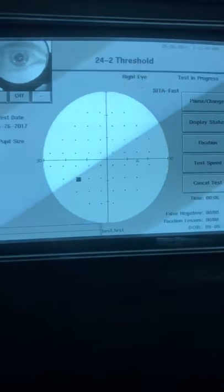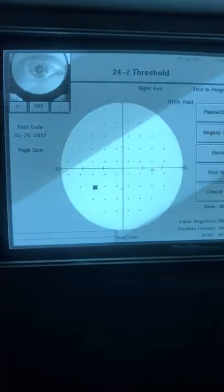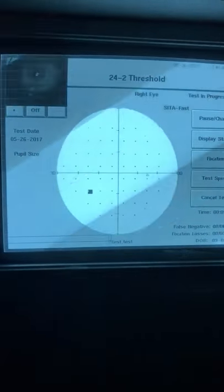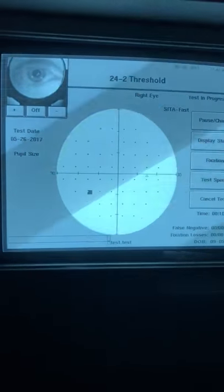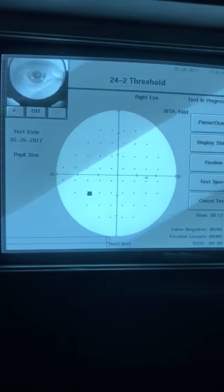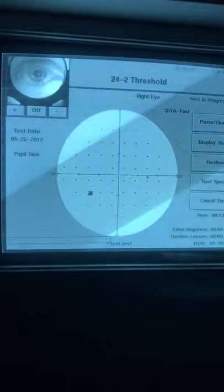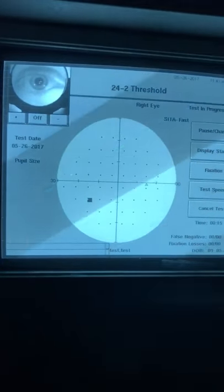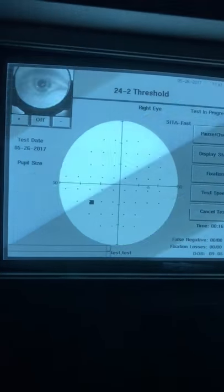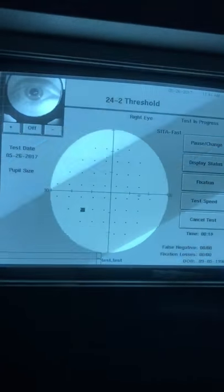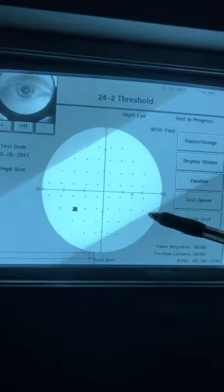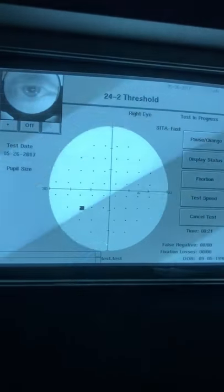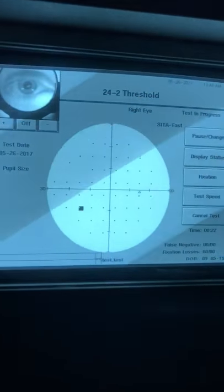During the test, you want to make sure that her eye is looking straight ahead at all times and she's not wandering around. The first part it's looking for is her blind spot. In the right eye, it's going to be right about here. The left eye will be on the opposite side.